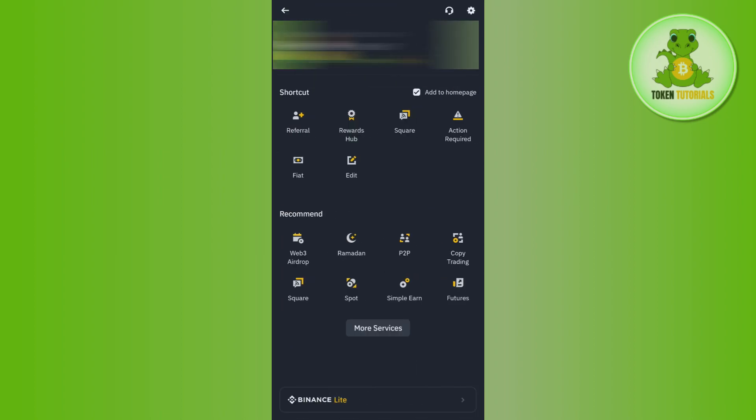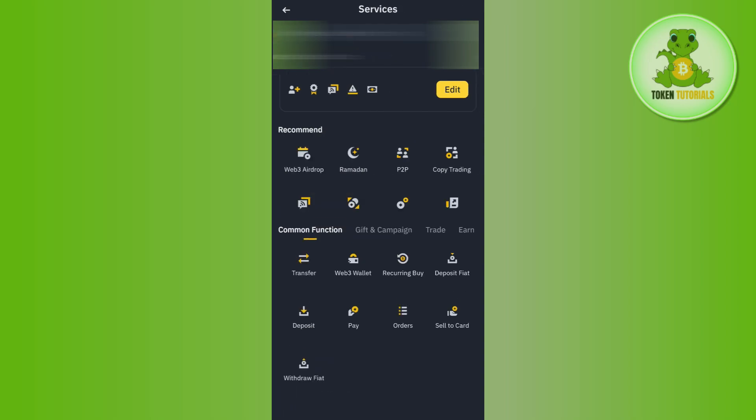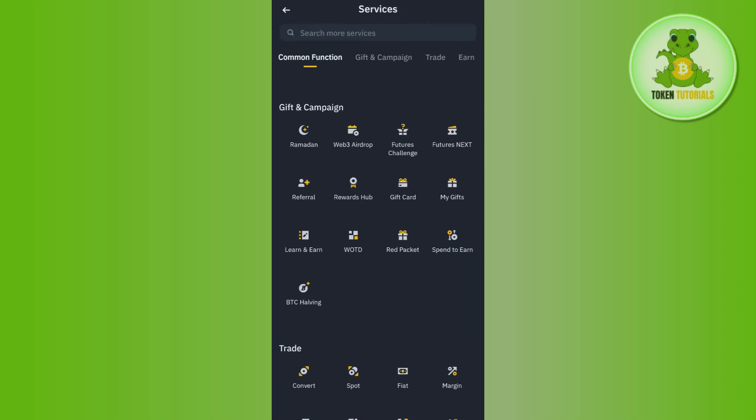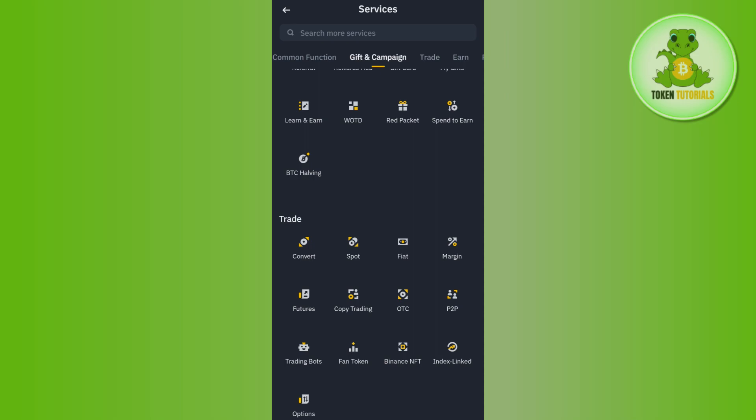In the top left hand corner, after that you need to tap on the option of more services. In the more services, you just have to scroll down and in the trade section you are going to see this convert button.